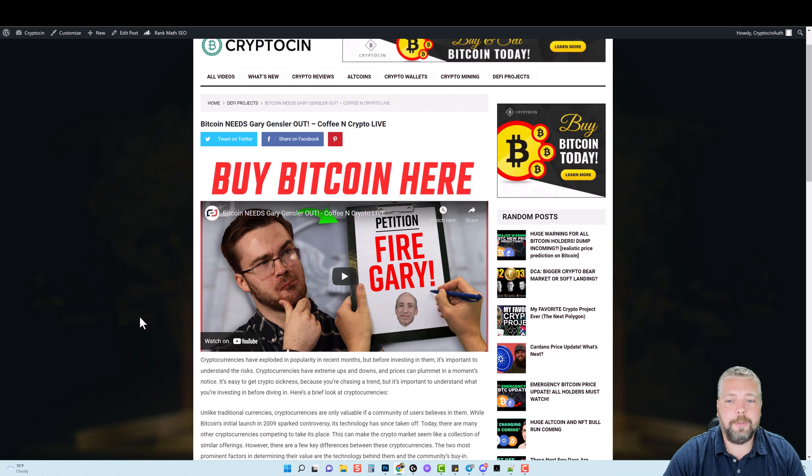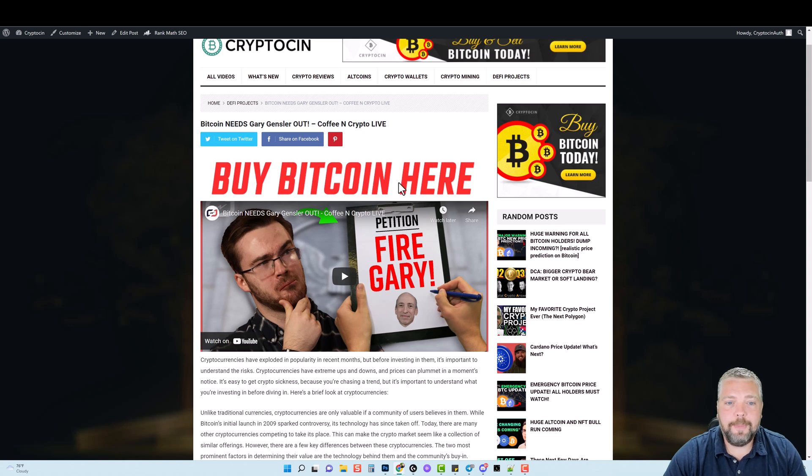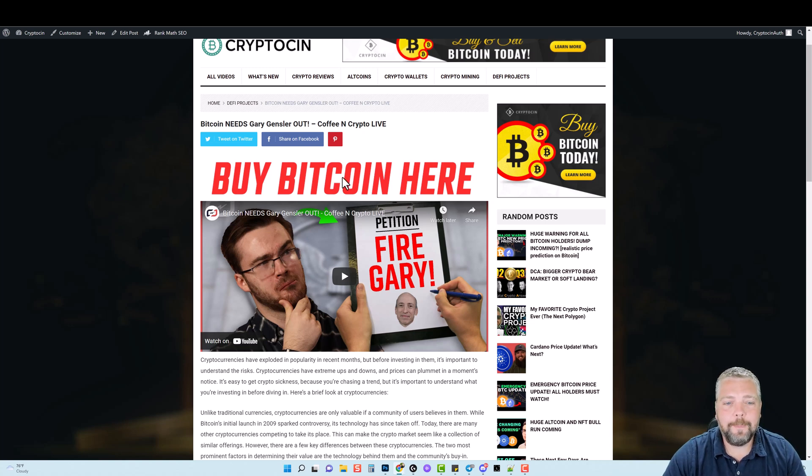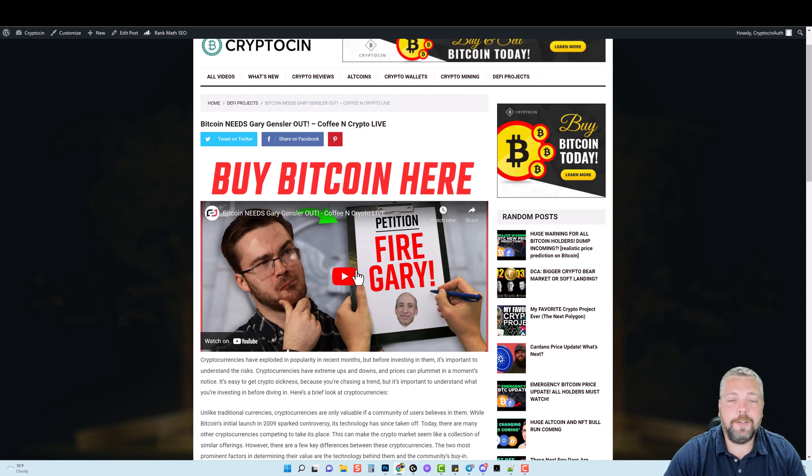I'm going to show you how it works here in a minute, but you can see up here at the top where it says buy Bitcoin here. This is just a generic image that I created so I could use it with this plugin to see how well it works. And basically after I created it and added it to my site, it now shows above every video on my website.